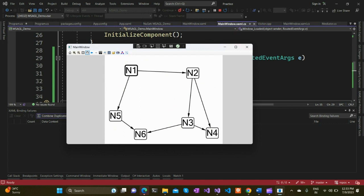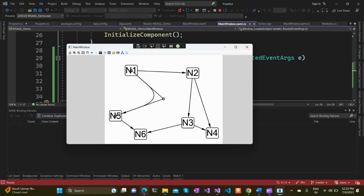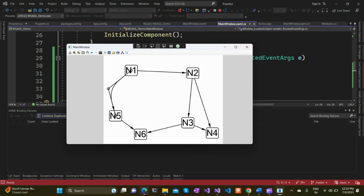You can actually edit the arrows. Once you select it, it's possible to insert polyline corners to modify the structure of the line and remove heads. If you insert the polyline edge, you can modify or play around with it. All those interactive features are there, and you can enable the context menu for each node.